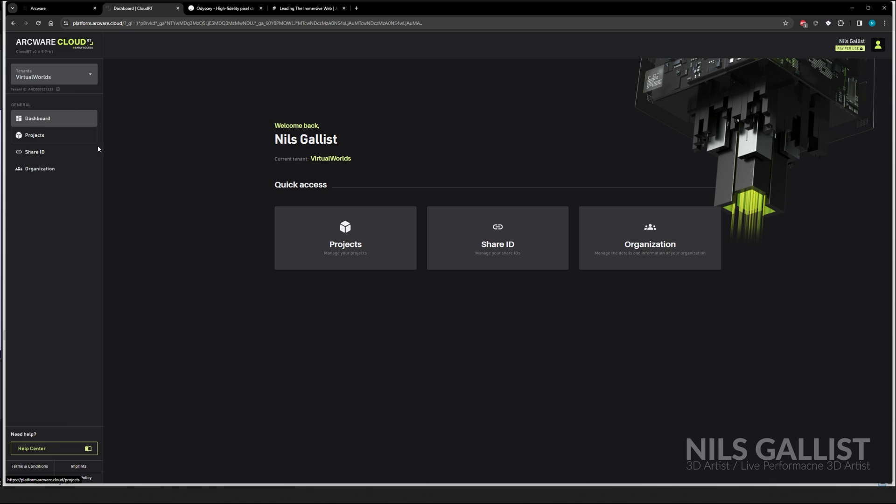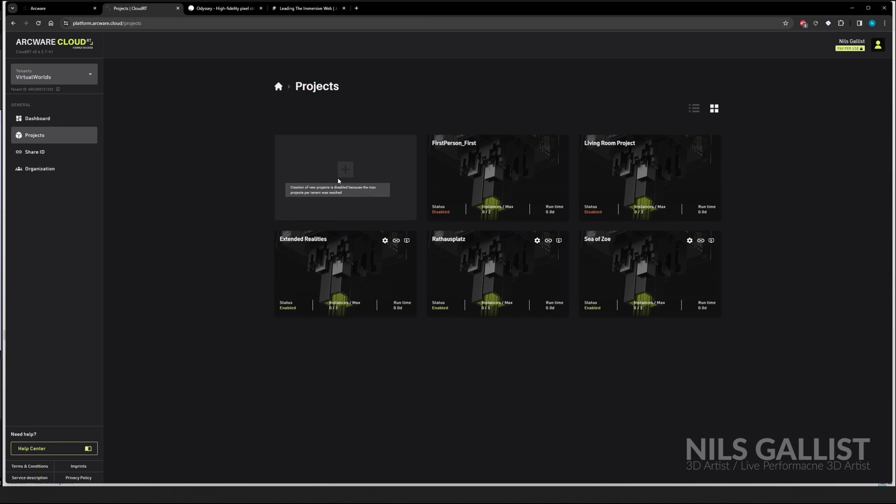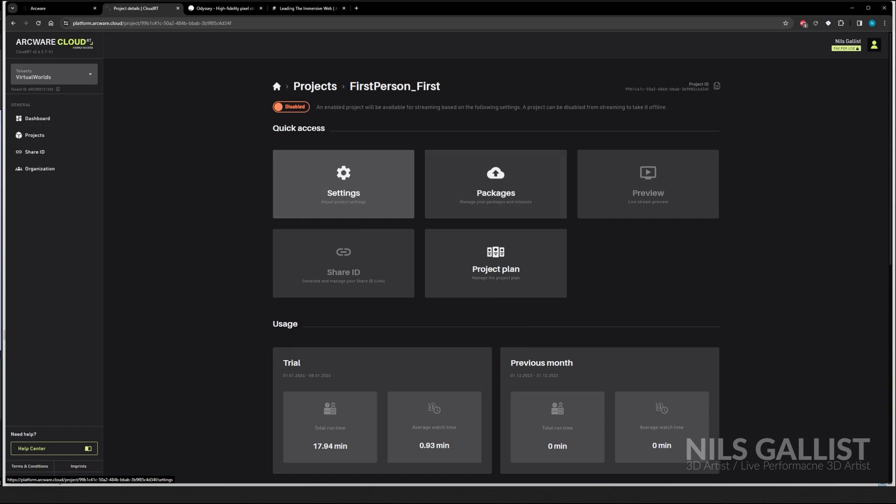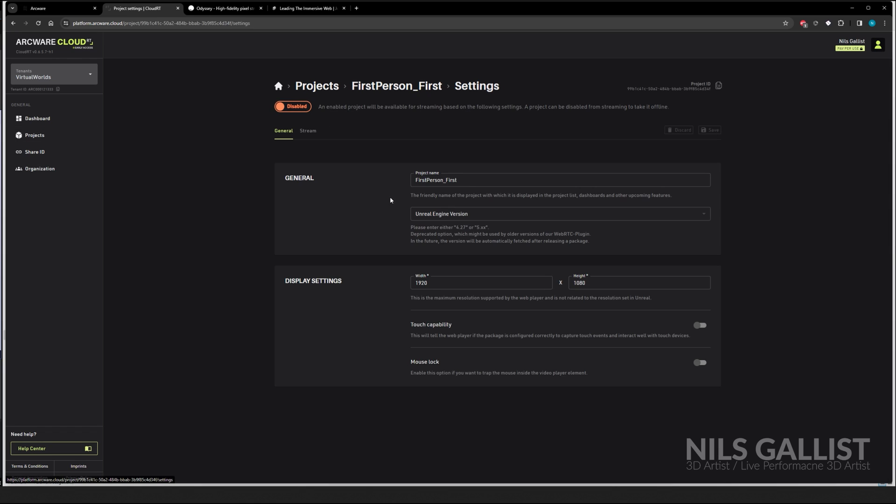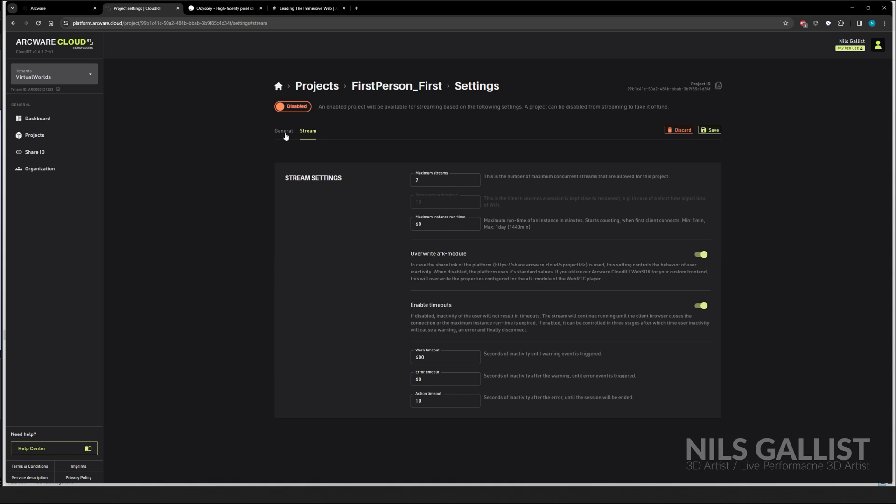So, but what we are going to do is projects. We are creating a new project currently. It seems like I've reached my limit on projects that I can upload. So I'm going to this one and I'm just going to override whatever it is. This is the windmill demo, Unreal Engine 5.x. It can go up to 5.3, as far as I know. For next we have touch capability. Mouse lock is also pretty cool to have.